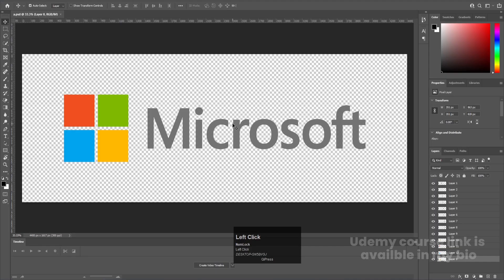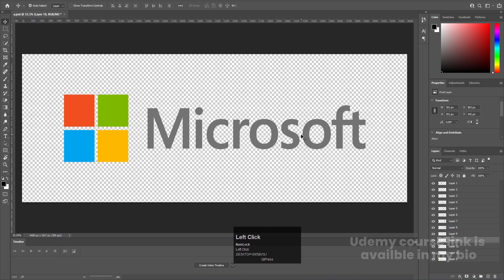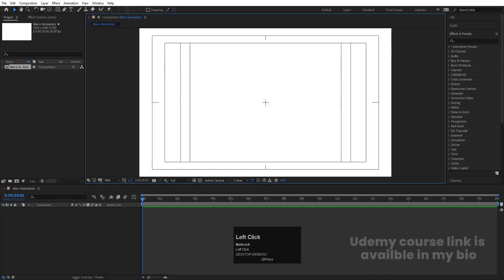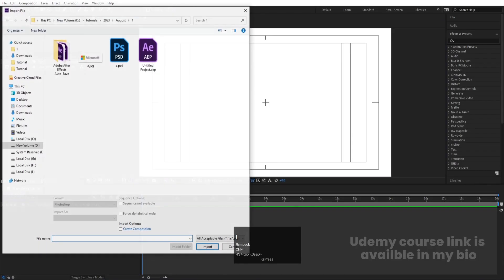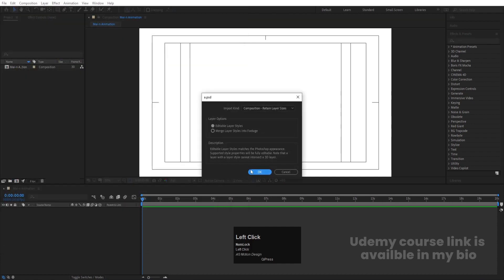Over here in Photoshop I have the Microsoft logo — I got this logo from Google. What I did is separate each alphabet and each element onto individual layers. I'll save this file, then go to After Effects and press Ctrl+I to import the logo file. I'll select it as a composition with 'Retain Layer Sizes' and hit Import.